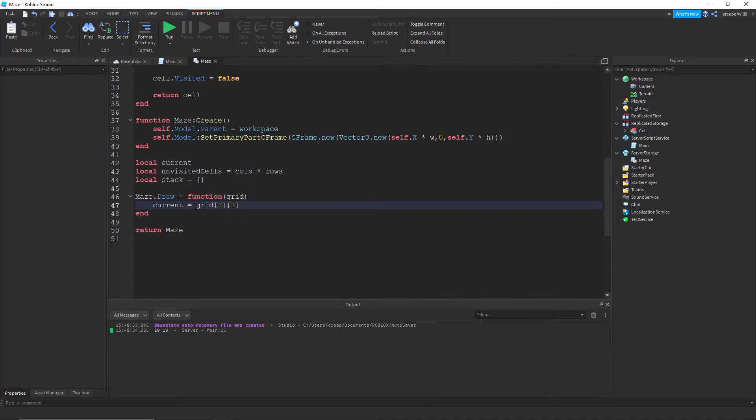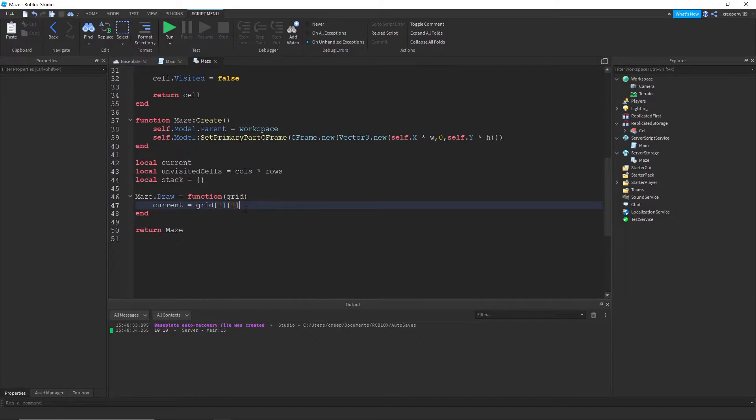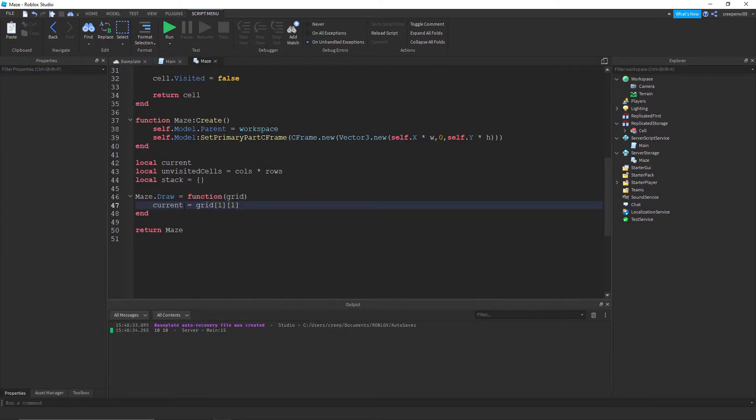So, the current cell, the one we start at, for the maze. Well, I'm going to start at 1, 1. Current equals grid 1. Which is going to be at the top left. You could really put this anywhere. As long as it exists in the maze. I'm just going to start at 1, 1. Because that's probably where you would start in a normal maze.